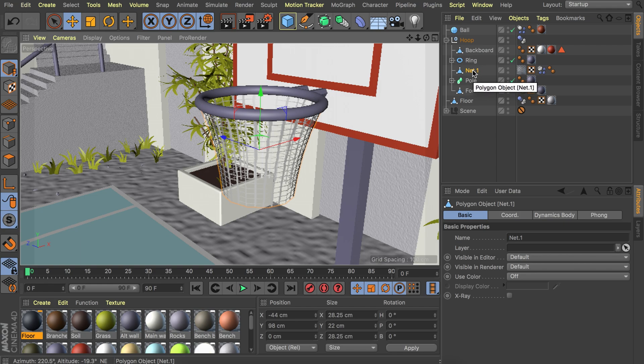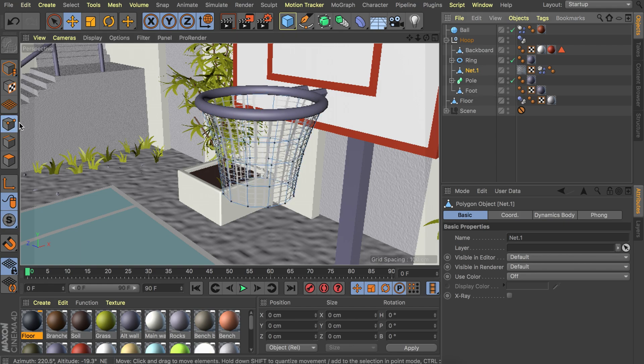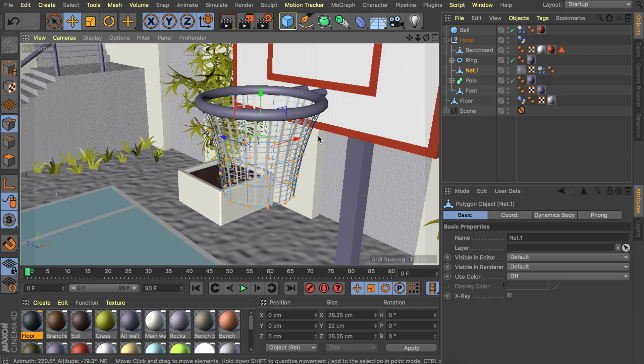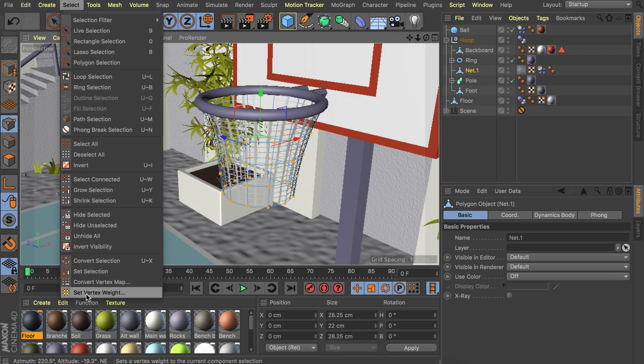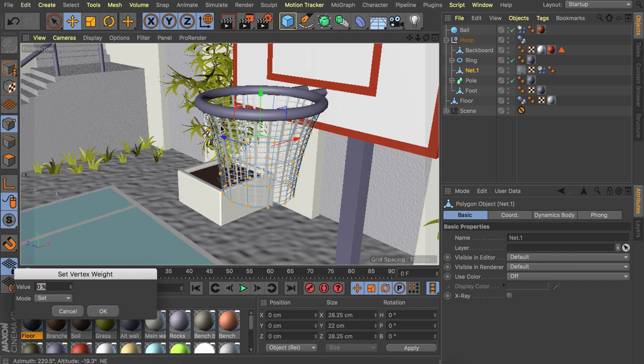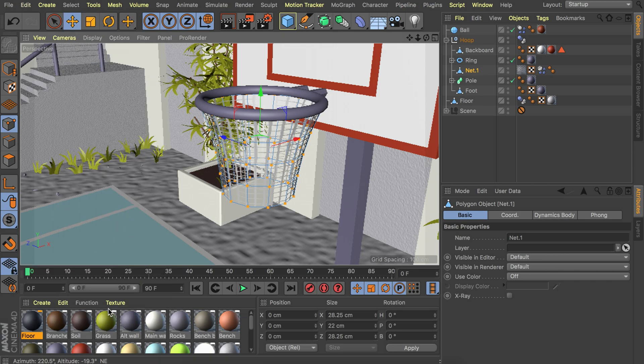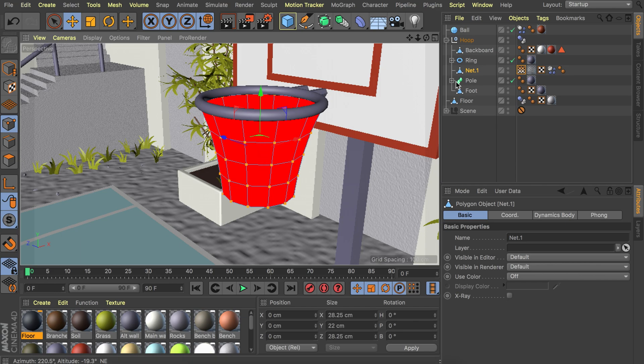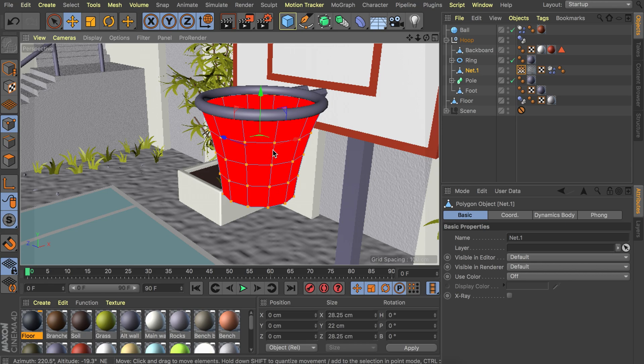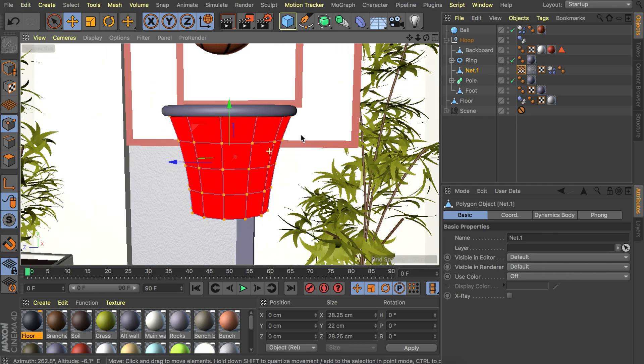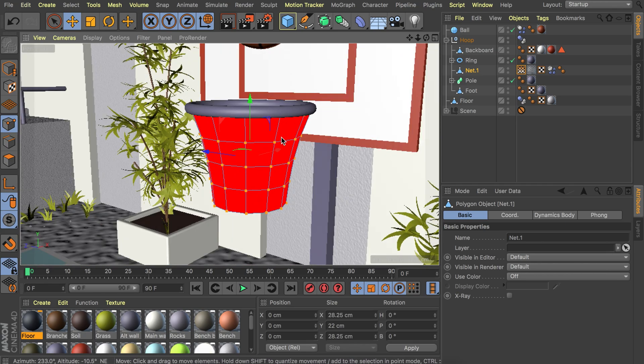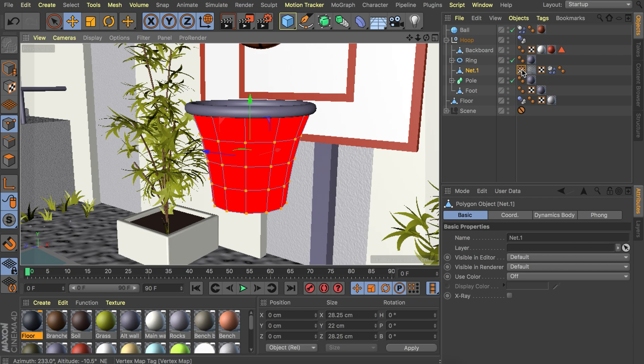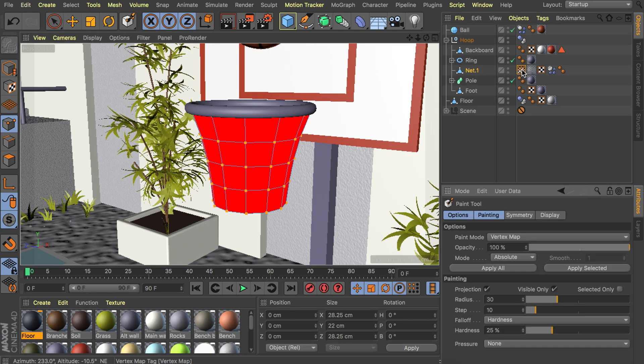We're going to make sure the net is selected and going in the point mode. We're going to select all of them by pressing control or command and A. Let's go to the select menu and set vertex weight. Just press OK and you notice we have a vertex map. You can double click it if it isn't active. Right now it is red. Everything that will be yellow is being soft and everything that is red will be solid and sticking to the place we want it to.